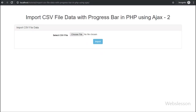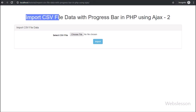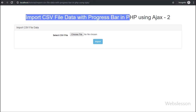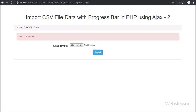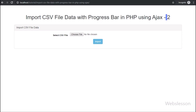Hello friends, this is the second part of how to display the process of importing CSV file data on a progress bar in PHP by using AJAX jQuery. In the previous part, we have seen how to upload a CSV file into a folder by using AJAX with PHP.